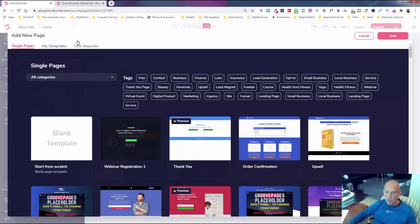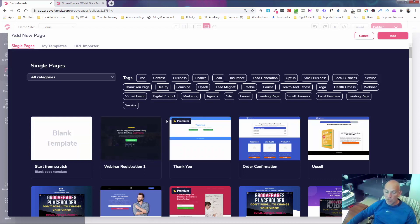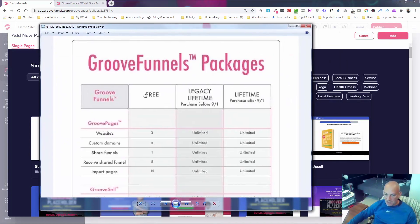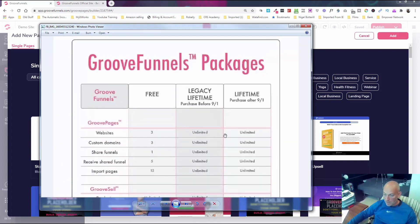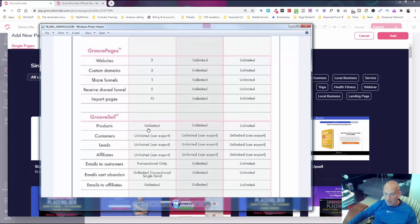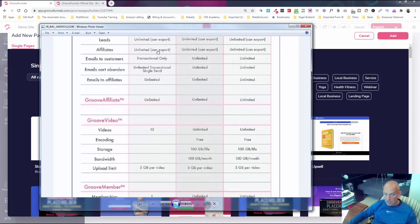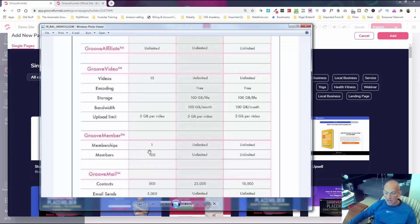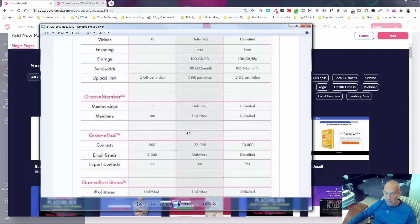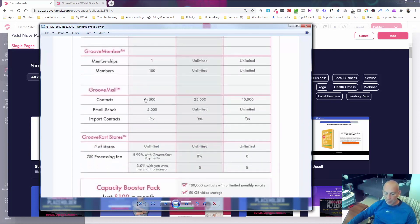On the free account you get access to all of these free templates — there are some premium ones which you'll have to upgrade to get. There is a lifetime account right now for only $1,397 — I've jumped on that, which means you never pay ever again. Here are the differences: the free account gives you three websites, three custom domains, one shared funnel, five imported share funnel pages, fifteen import pages, and access to GrooveSell with unlimited products and customers. You also get GrooveAffiliate, GrooveVideo, and GrooveMember with one membership and one hundred members.